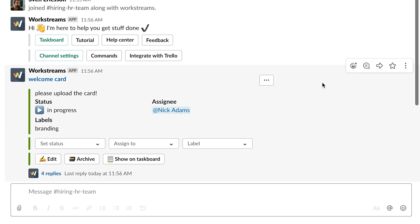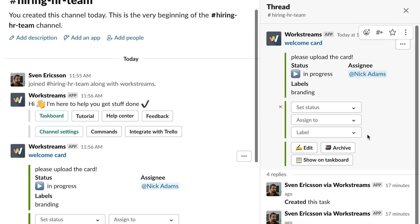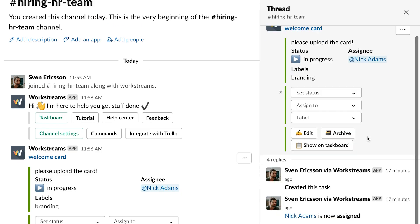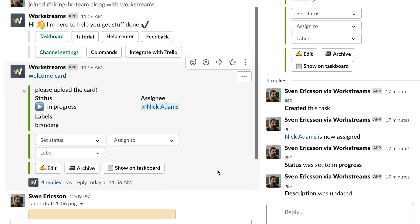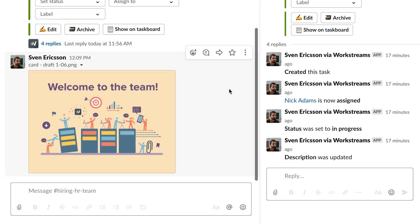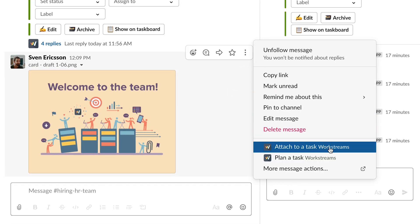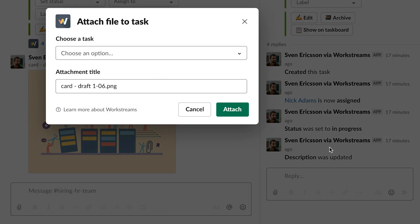Every task also gets its own Slack thread, where you can upload important files and discuss requirements. If you see an attachment in your Slack channel that relates to a task, go ahead and add it, or just upload it directly to the task next time.